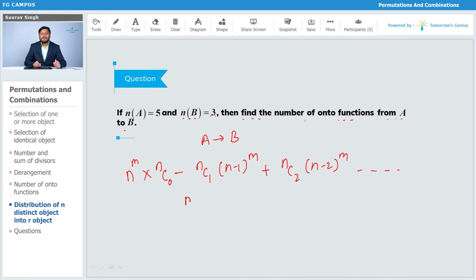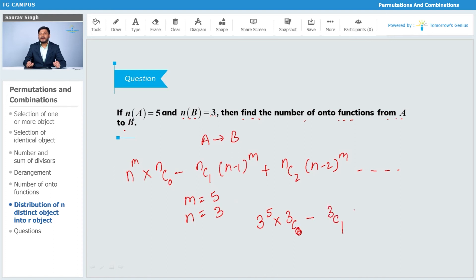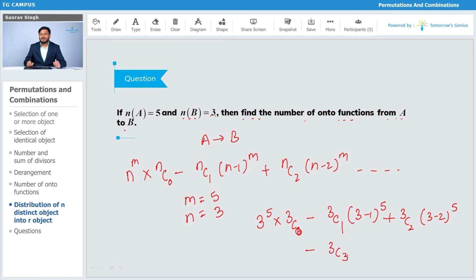Here m = 5 and n = 3, so the expression becomes: 3C0 · 3^5 − 3C1 · (3−1)^5 + 3C2 · (3−2)^5 − 3C3 · (3−3)^5. Since (3−3)^5 = 0^5 = 0, this last term vanishes and will be the final term.